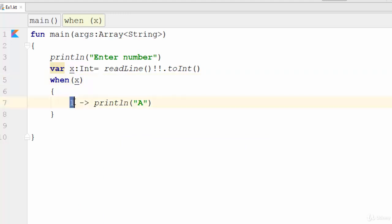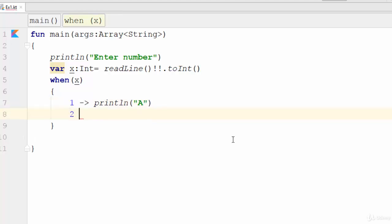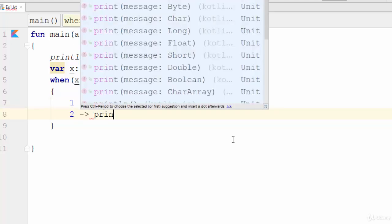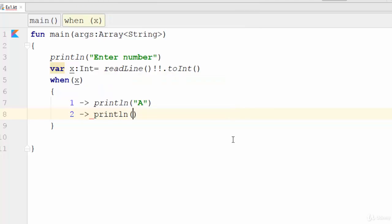Another one, two, for example println B. The same meaning, if x equals two, the result will be B.